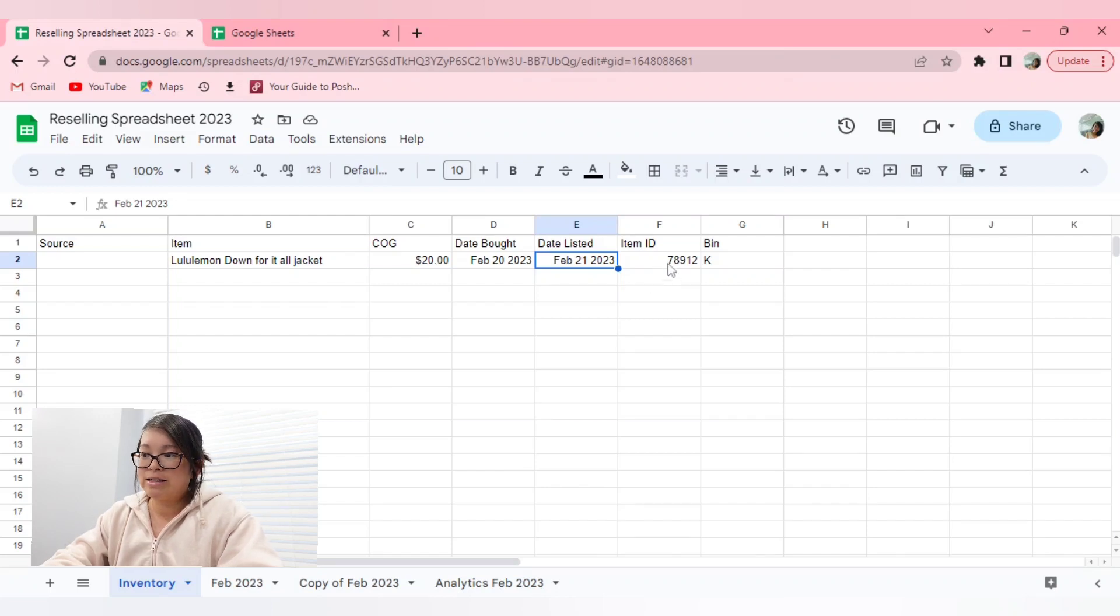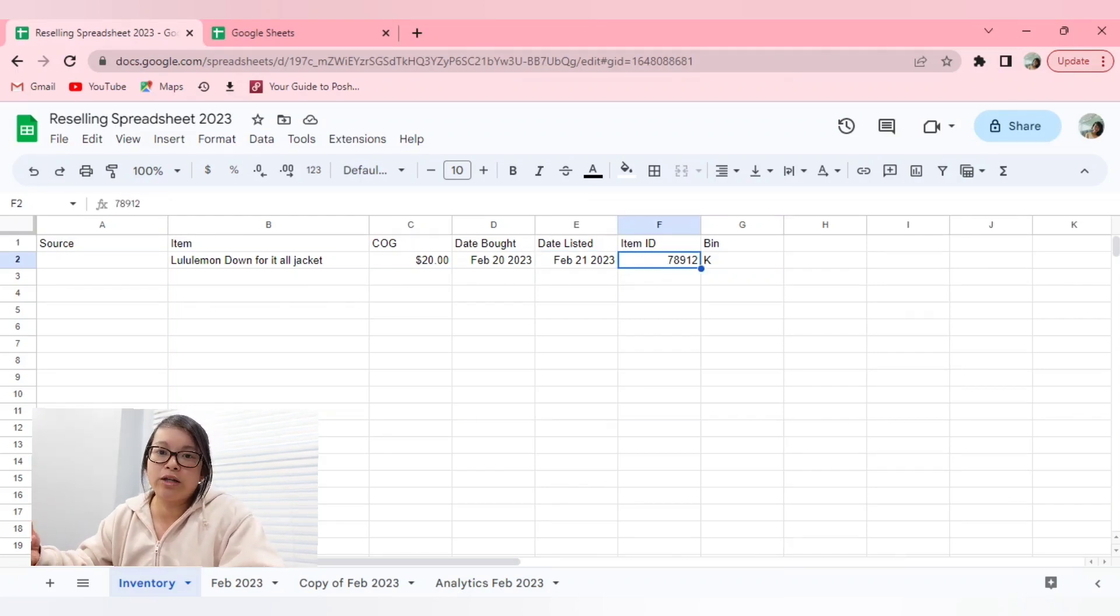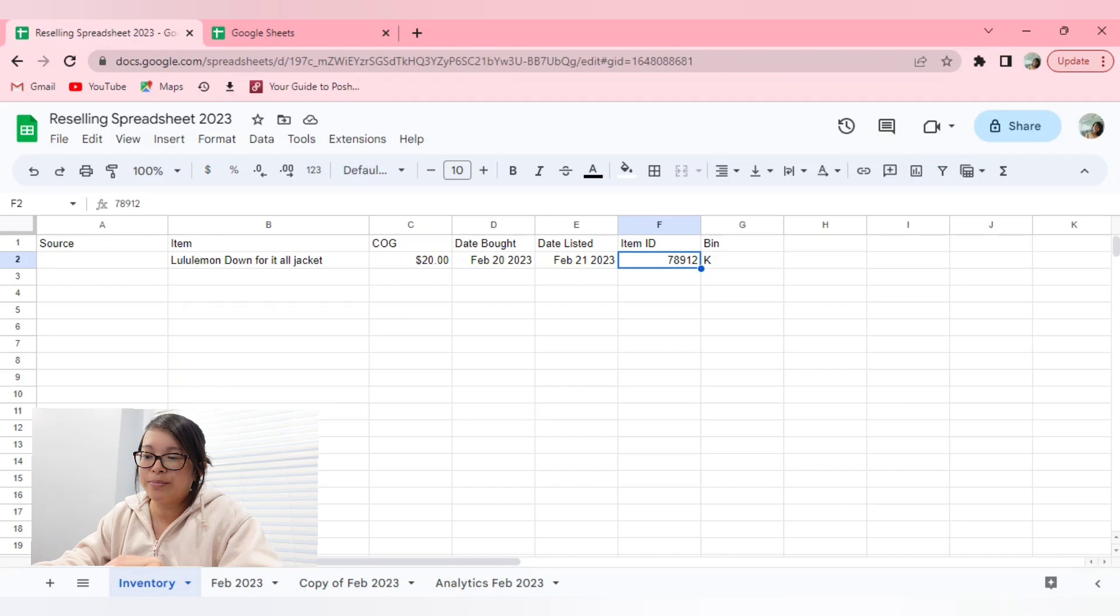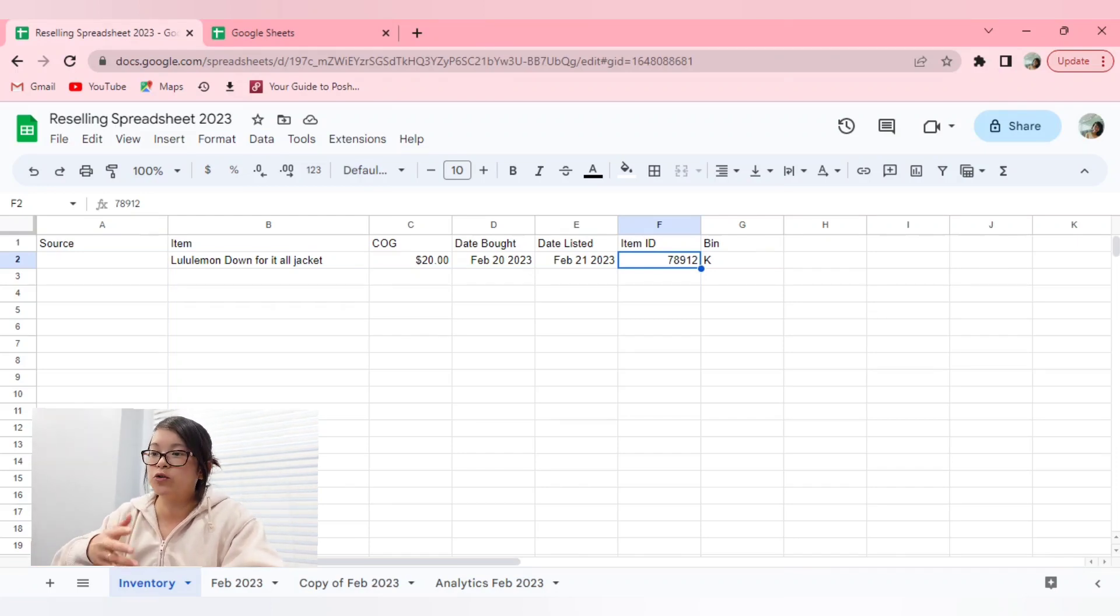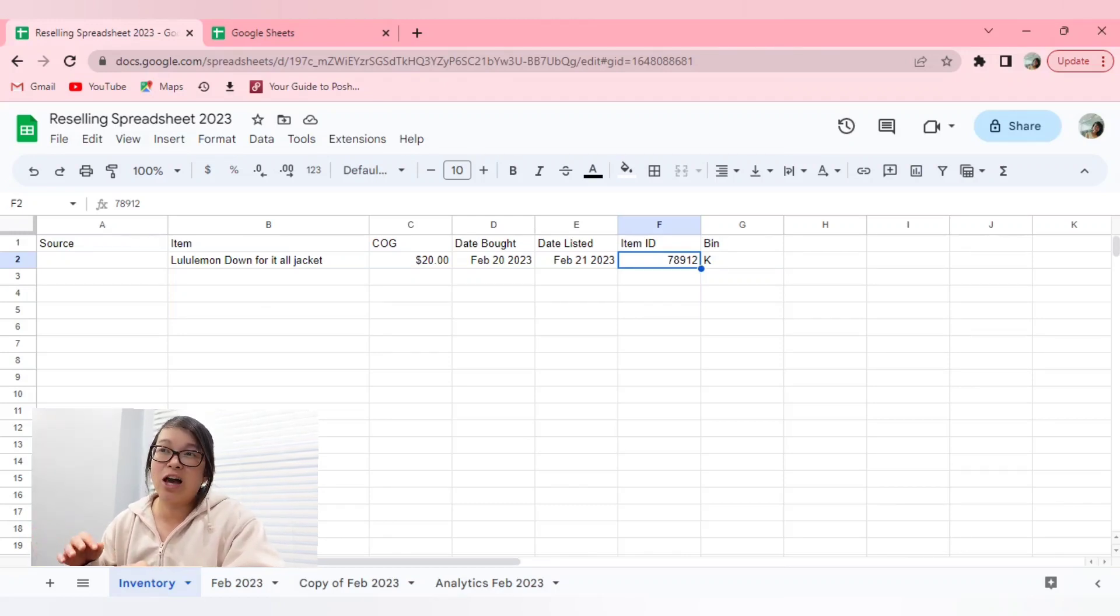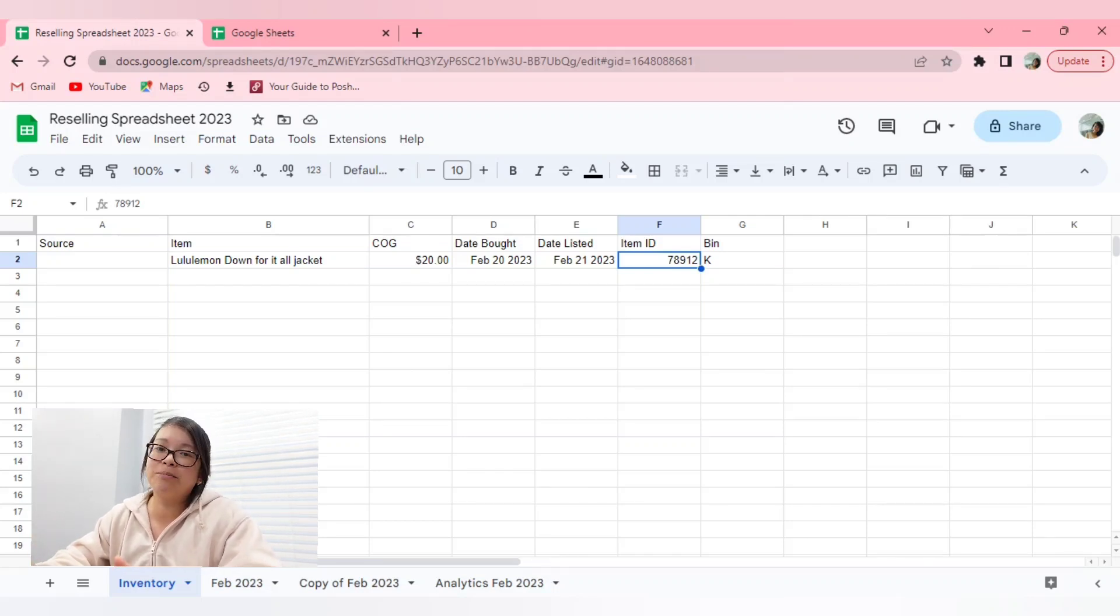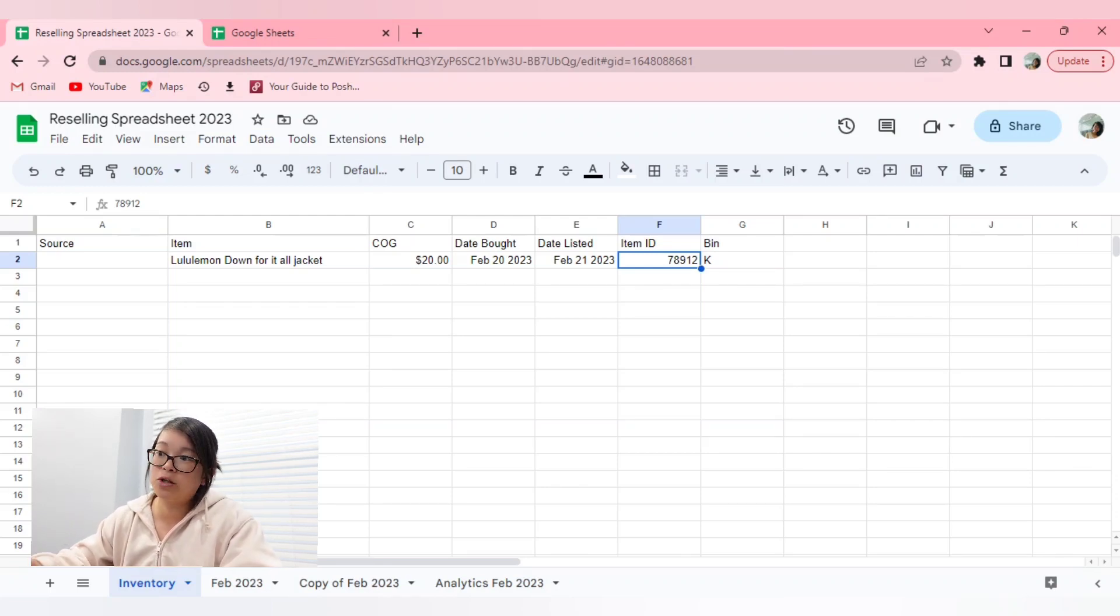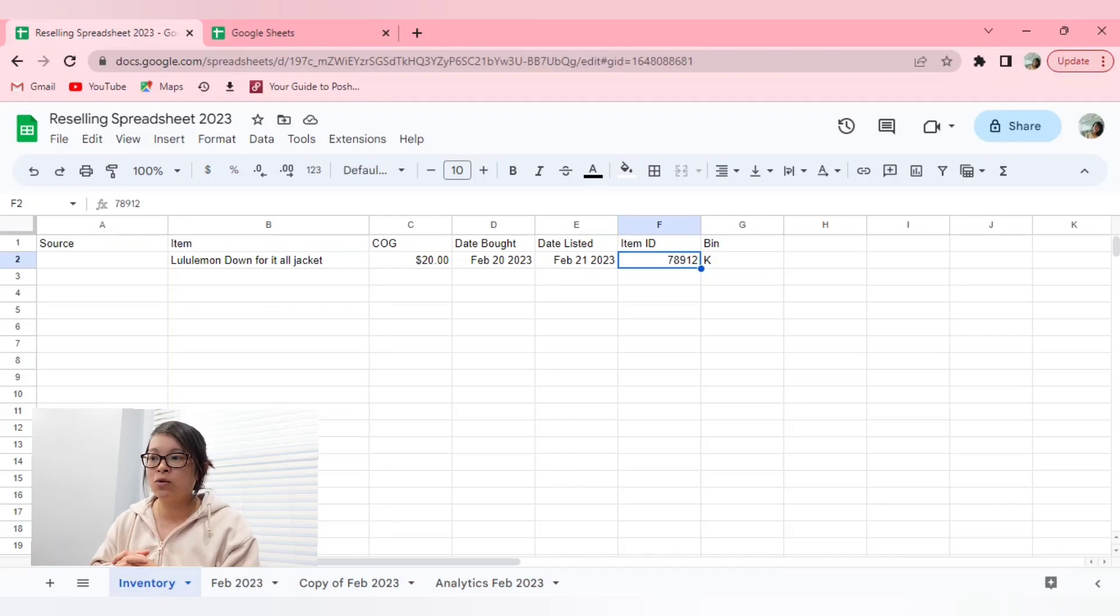That might be slightly different, and if you like to keep track of how many days it took for an item to sell, it's a good idea to keep a column or a data of when you actually listed the item. The item ID is just the number that is included on the price tag when you do buy something from a thrift store.